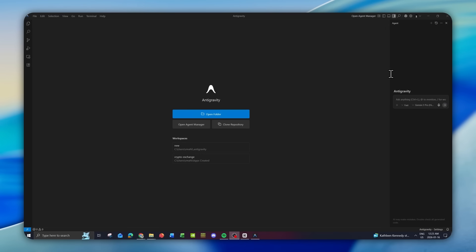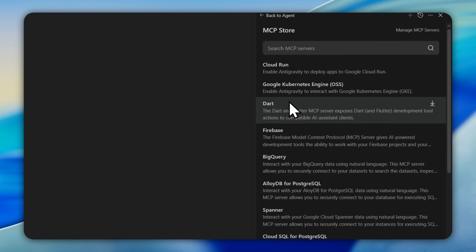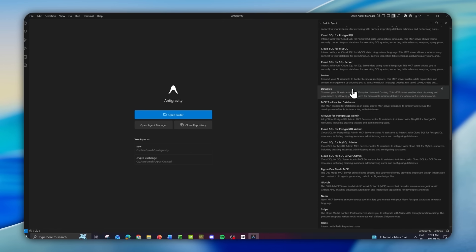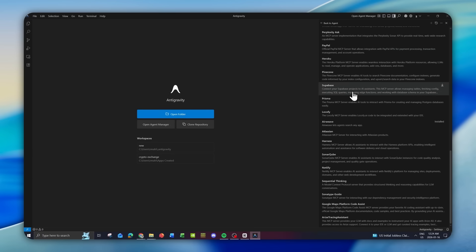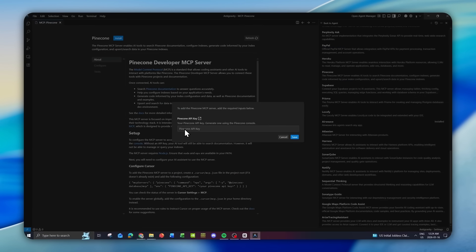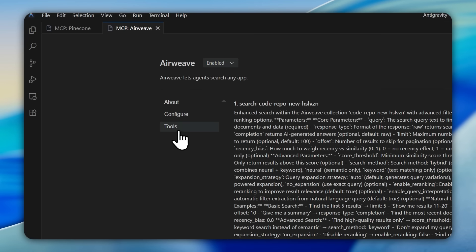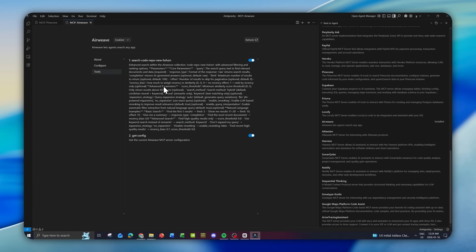To enhance your agent with other data sources, click on additional options and add MCP servers through the MCP store that Antigravity already has. There is a list of multiple servers you can integrate to supercharge your agent — for example, Pinecone — which installs with a one-click install after providing your API key, giving your agent a direct data connection to Pinecone. I have Airweave installed, which gives my agent additional tools to process context through GitHub and Slack.